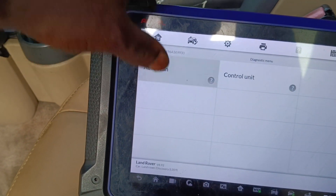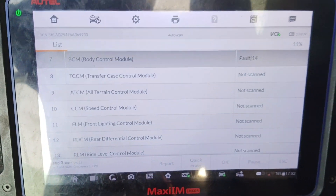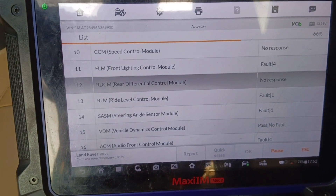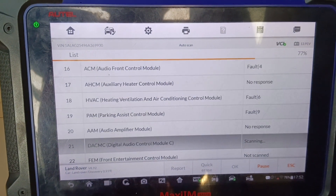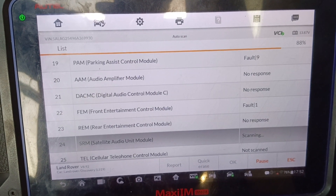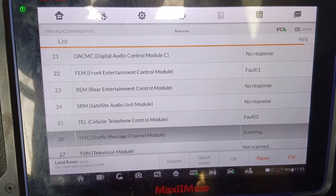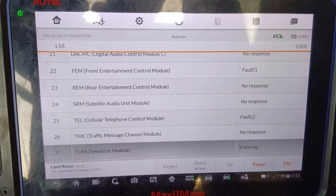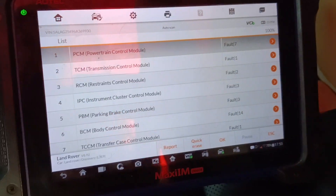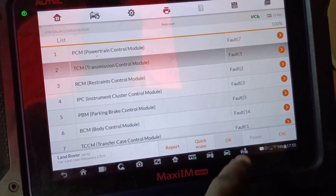I'll hit the auto scan. I'm hitting the auto scan. Let me hit the transmission — let me check what we have here.